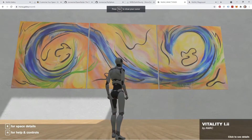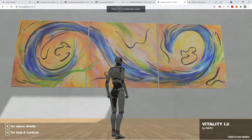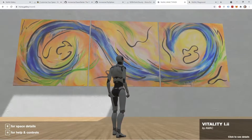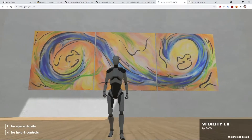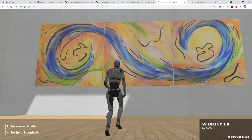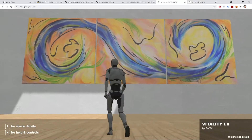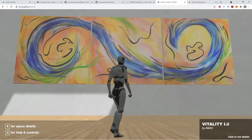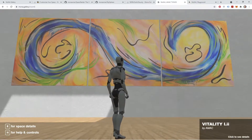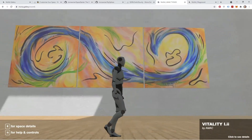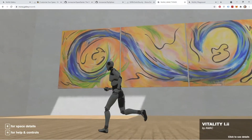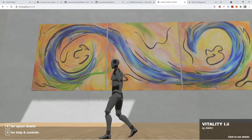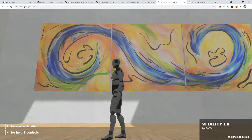In order to demonstrate how artifacts work inside of Mona, I'm going to dive into a Mona.gallery space created by AMAC, or Alex Maceda. Inside her space, she has a really beautiful triptych NFT piece.